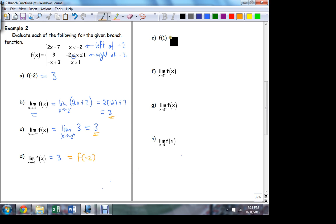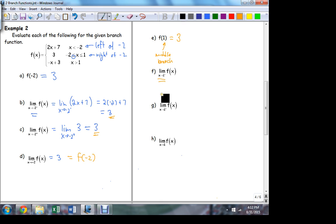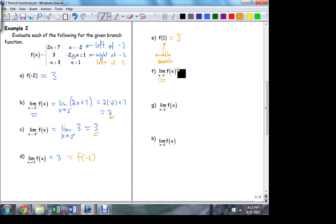What is f of 1 equal to? At 1 itself I'm on the middle branch — the middle branch is constant — so f of 1 is 3. Now approaching 1 from the left: which branch am I on? Still in the middle. The values on that middle branch are between negative 2 and 1, and I'm close to 1. Close but less than 1 puts me on branch 2. So this puts me on the middle branch again, which has a value of 3 — this limit equals 3.